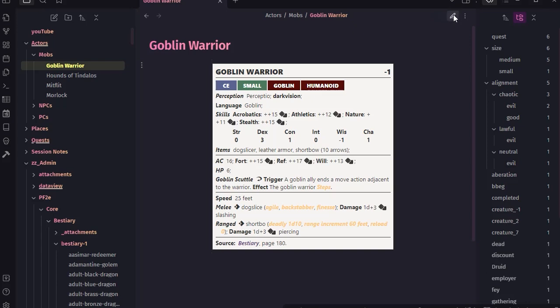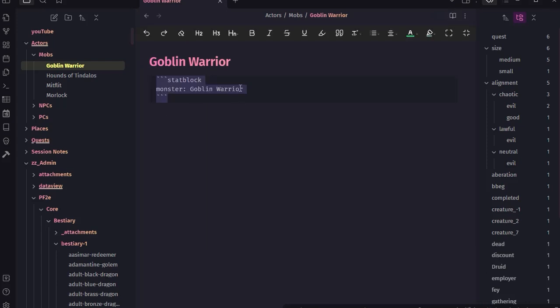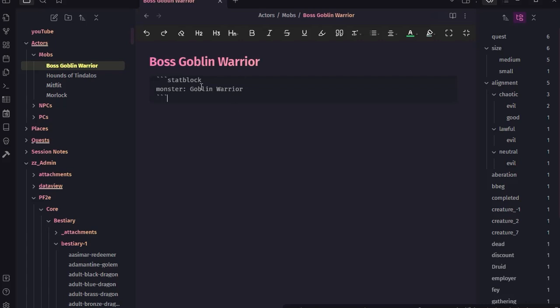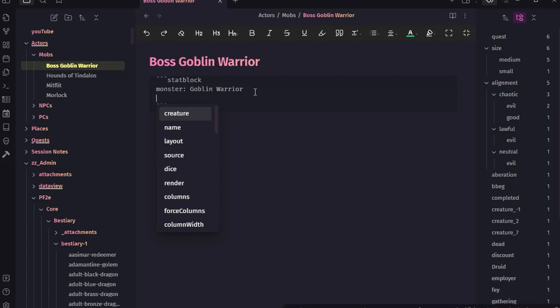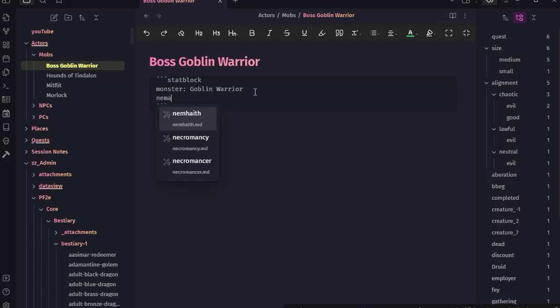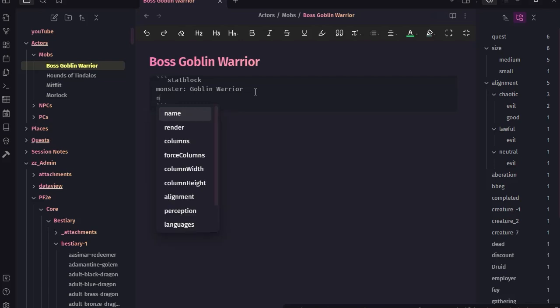The one thing I wanted to point out is this is 'monster.' If I wanted to give this Goblin Warrior a specific creature identity - maybe the boss Goblin Warrior but still using the same stat block - we could change this to 'boss' just so we know it's a boss Goblin Warrior. We wouldn't change the monster reference to 'boss,' but what we could do down here is type 'name:' - you have to spell name right by the way.